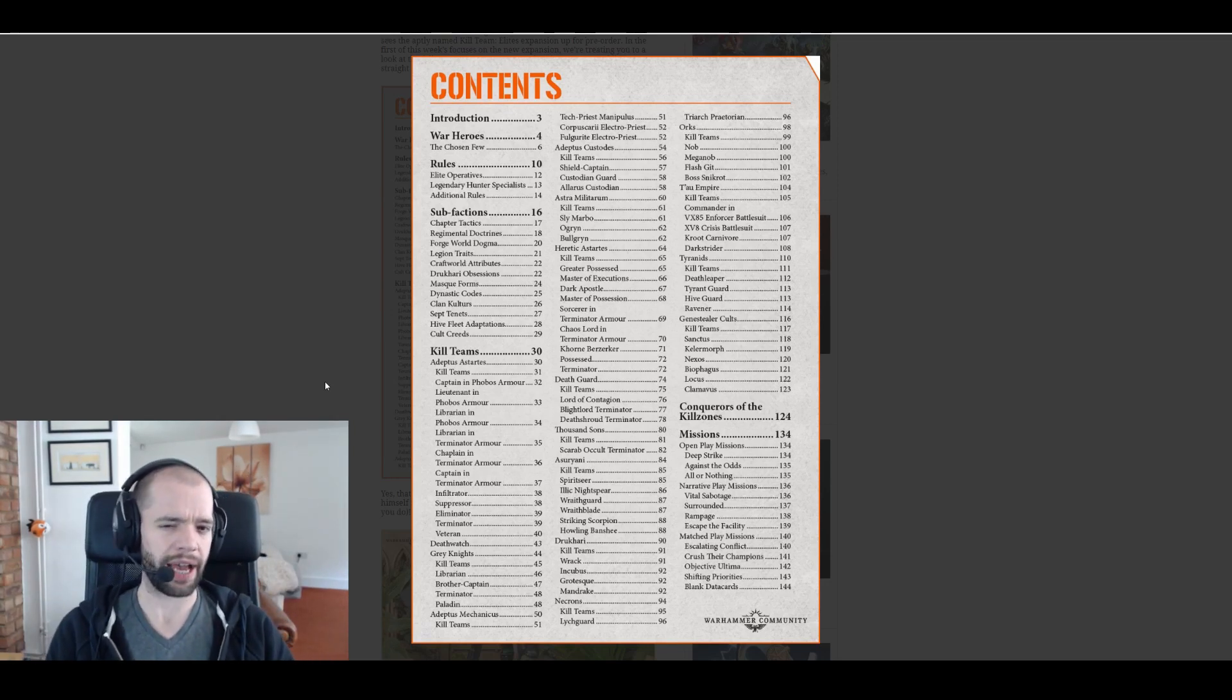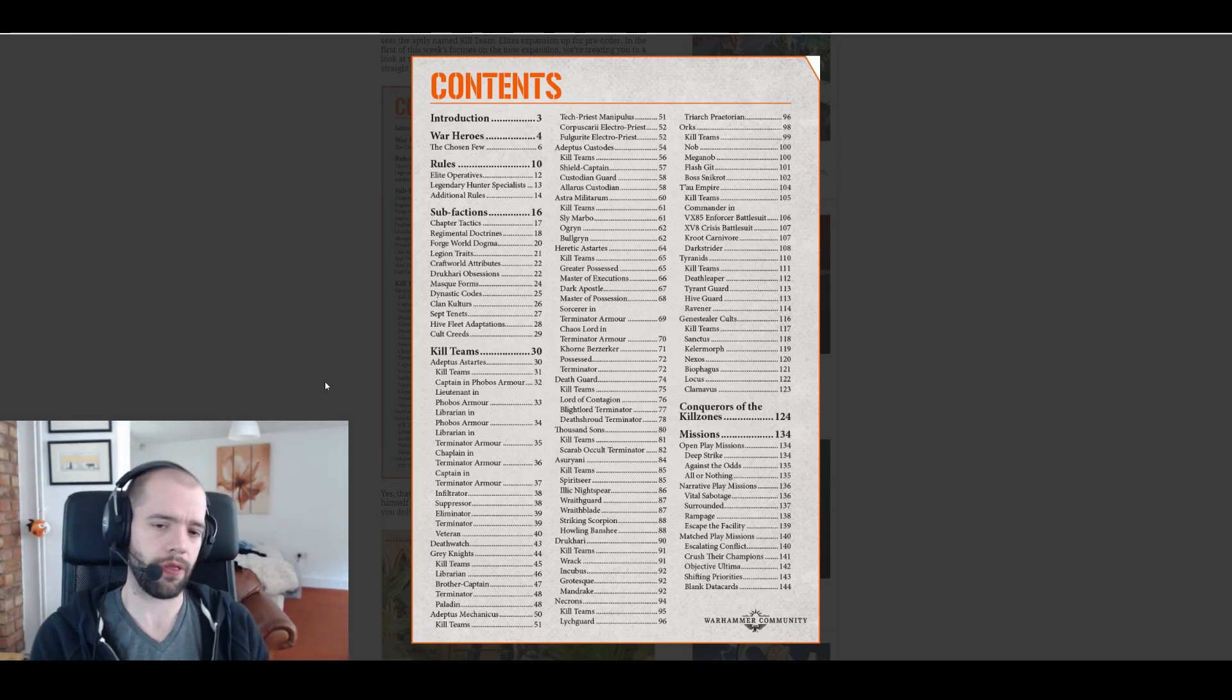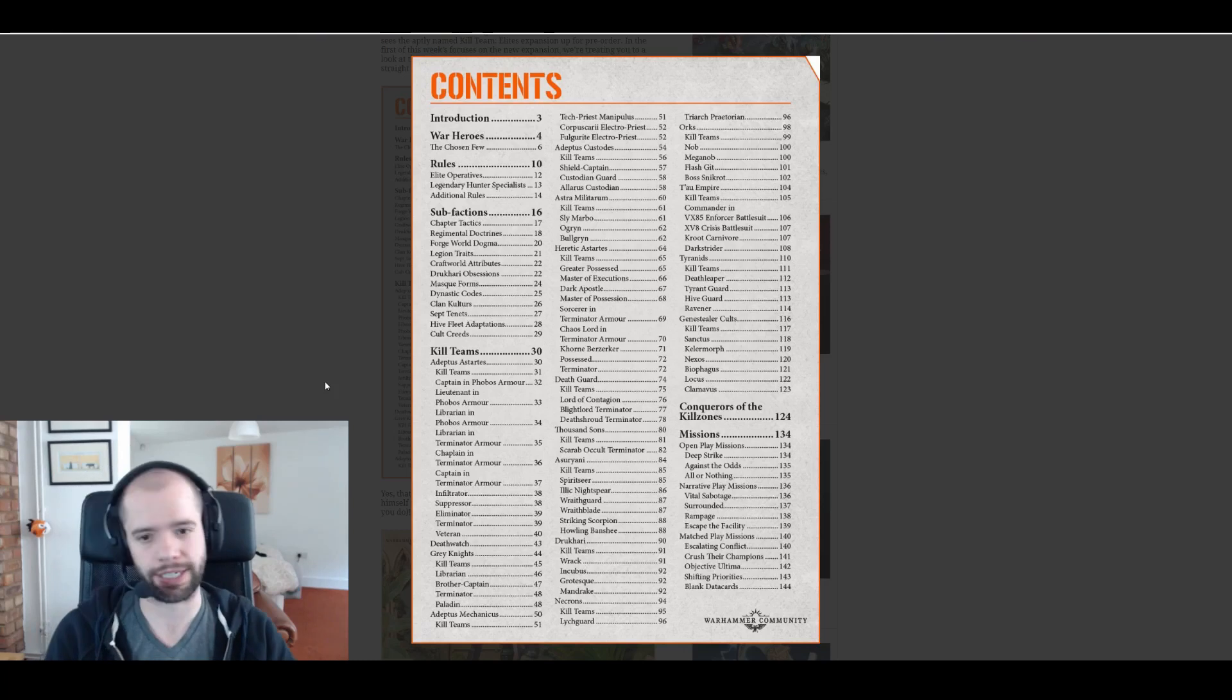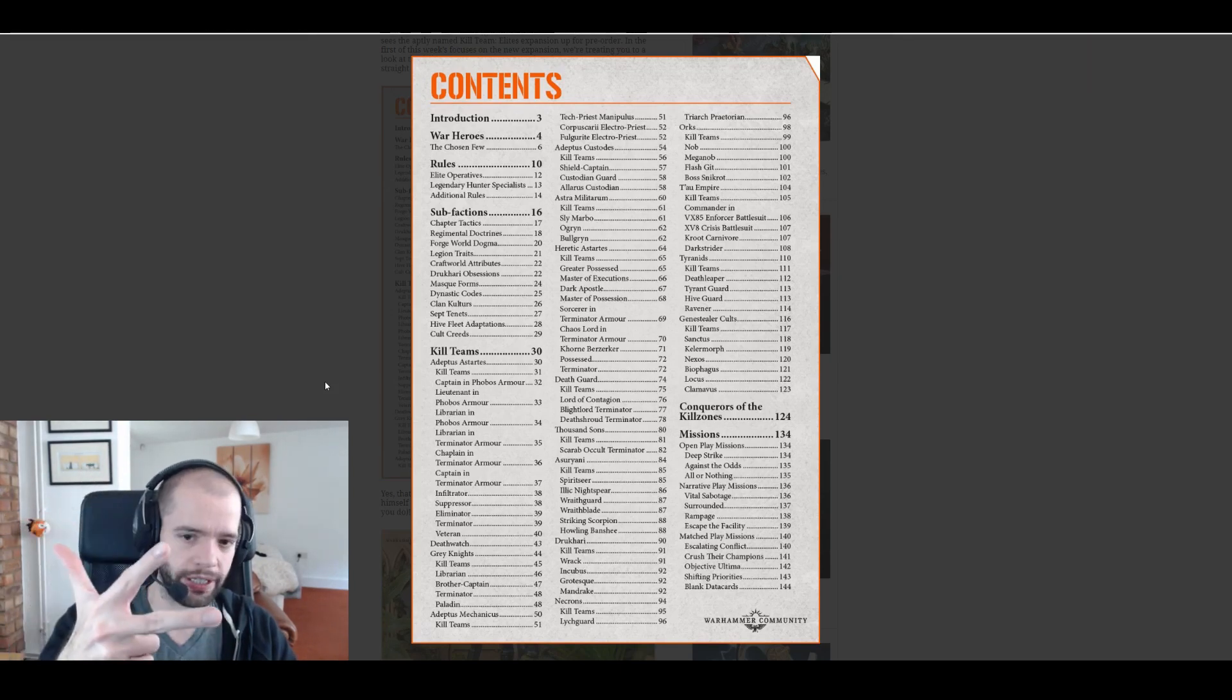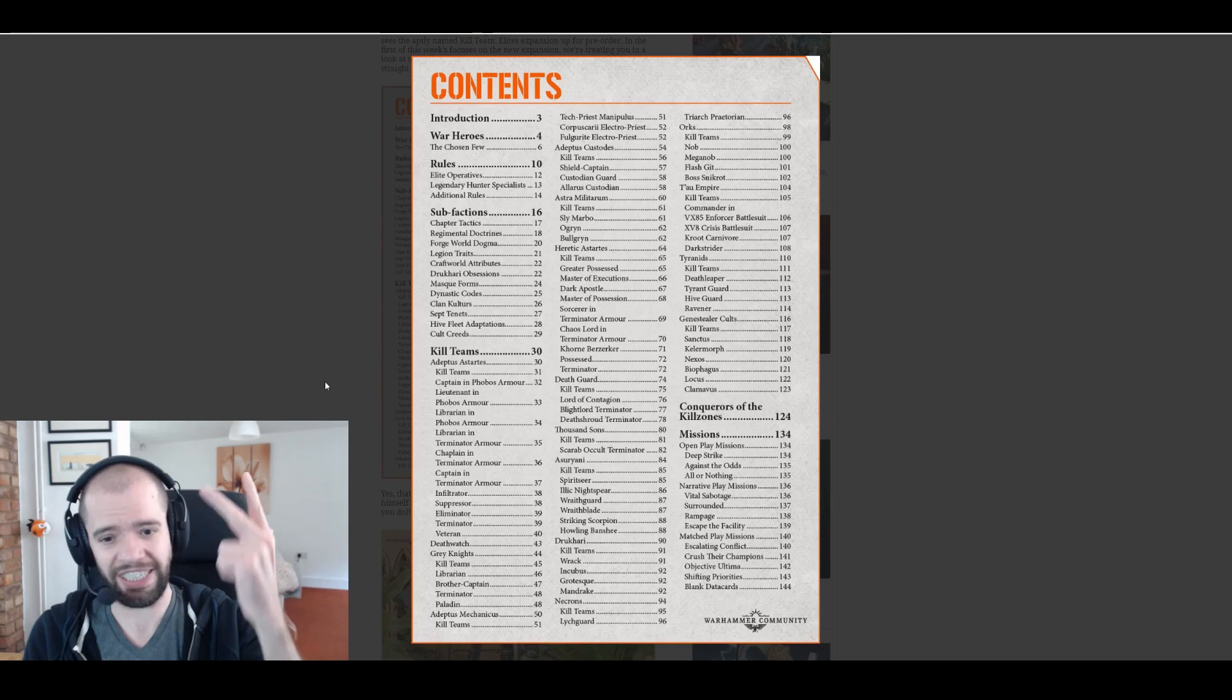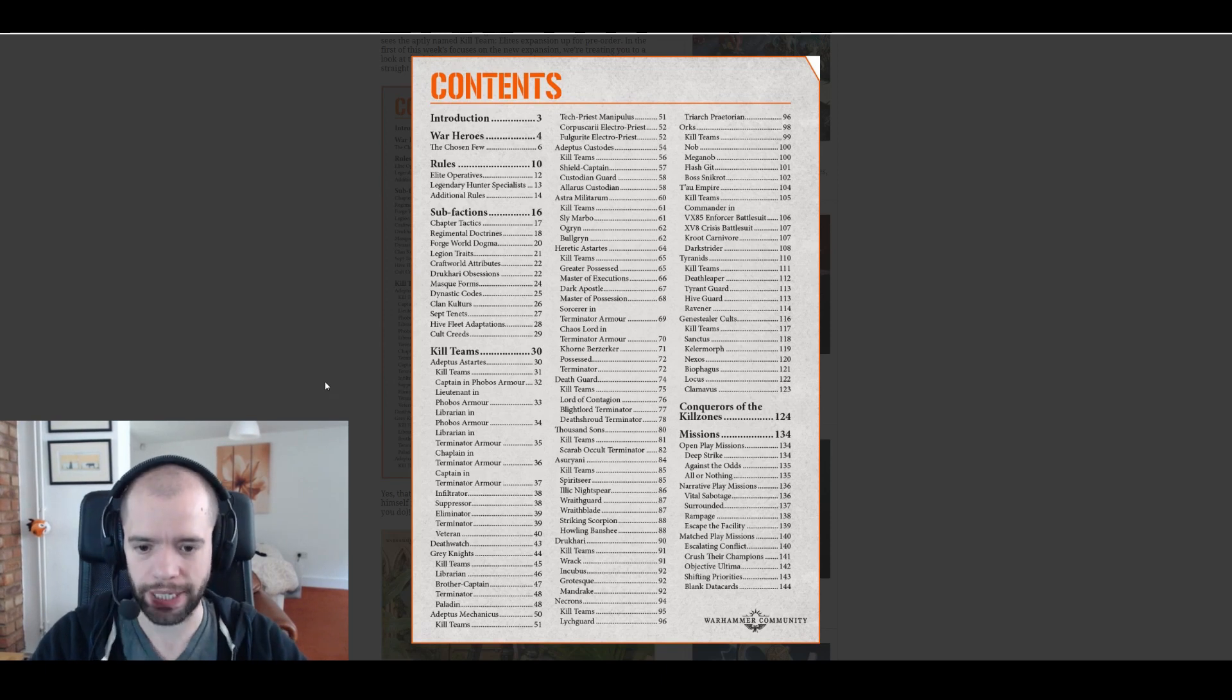Dynastic codes are obviously Necrons, clan cultures Orks, sept tenets Tau, hive fleet adaptations Tyranids, cult creeds Genestealer Cults. From that it seems like they are wrapping up the chaos legions. We can also assume that Death Watch and Grey Knights are going to be wrapped up in chapter tactics as well.